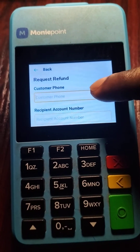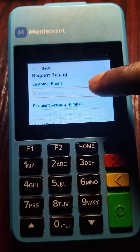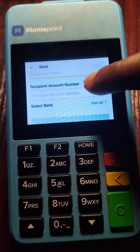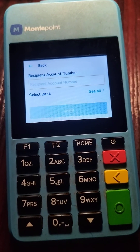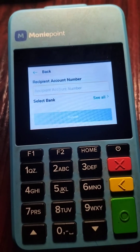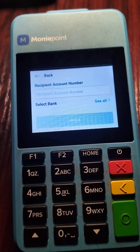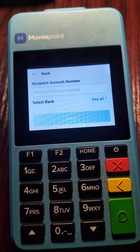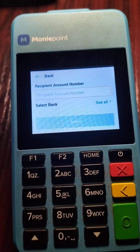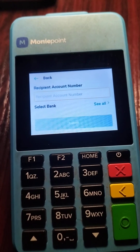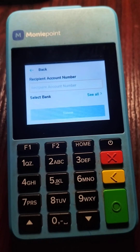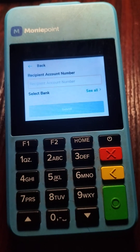You put in the customer's phone number and the customer's account number. The bank will load, then you submit. The customer will receive an SMS notifying them that their request will be granted within 24 to 48 hours. Thank you and have a nice day.